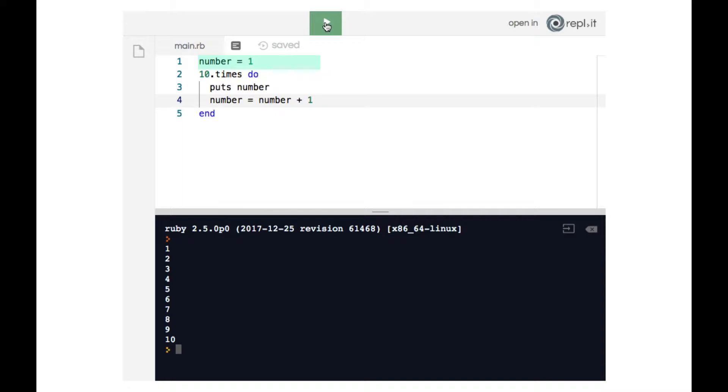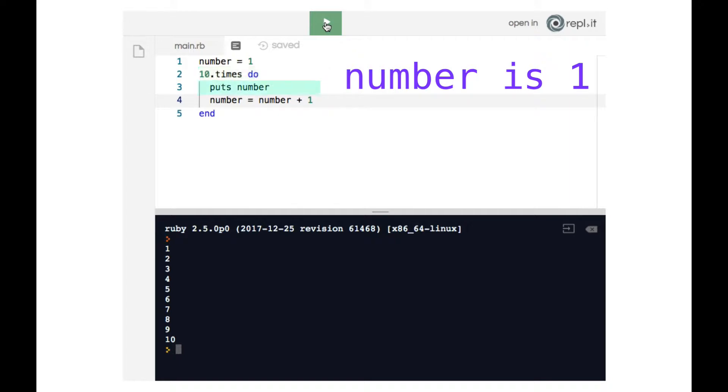On line one we create the number variable and have it store the number one. Then we begin the loop on line two. In the first round of the loop on line three we print the number to the terminal which right now is one. On line four we then increase number by one so now number is going to be two.